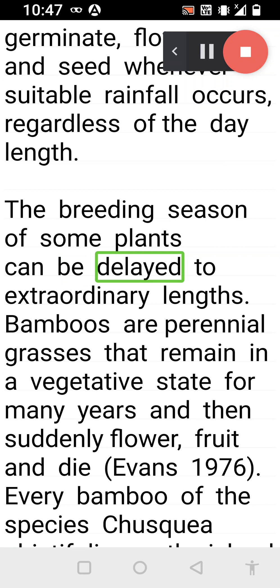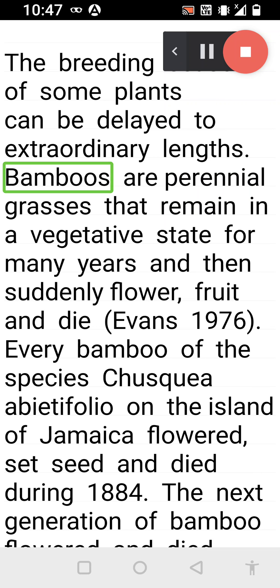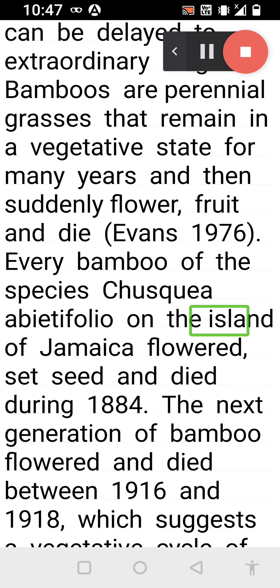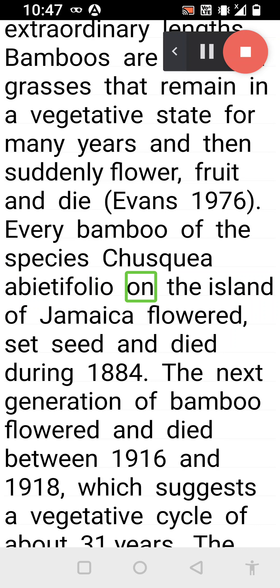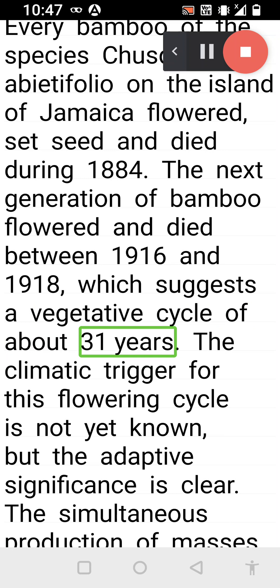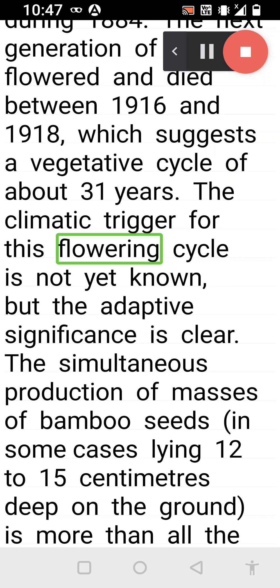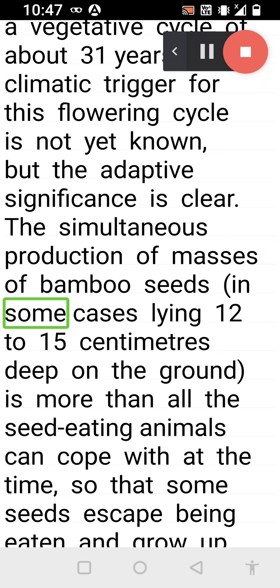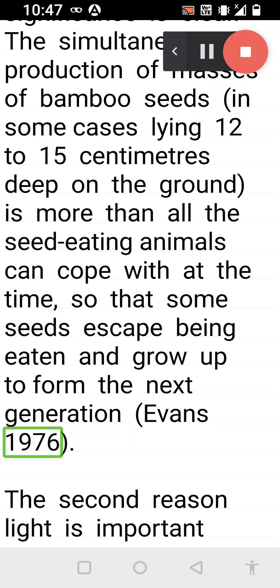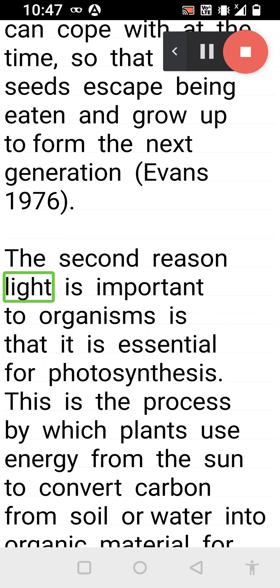The breeding season of some plants can be delayed to extraordinary lengths. Bamboos are perennial grasses that remain in a vegetative state for many years and then suddenly flower, fruit, and die (Evans, 1976). Every bamboo of the species Chusquea abietifolia on the island of Jamaica flowered, set seed, and died during 1884. The next generation of bamboo flowered and died between 1916 and 1918, suggesting a vegetative cycle of about 31 years. The climatic trigger for this flowering cycle is not yet known, but the adaptive significance is clear. The simultaneous production of masses of bamboo seeds—in some cases lying 12 to 15 centimeters deep on the ground—is more than all the seed-eating animals can cope with at the time, so that some seeds escape being eaten and grow up to form the next generation (Evans, 1976).